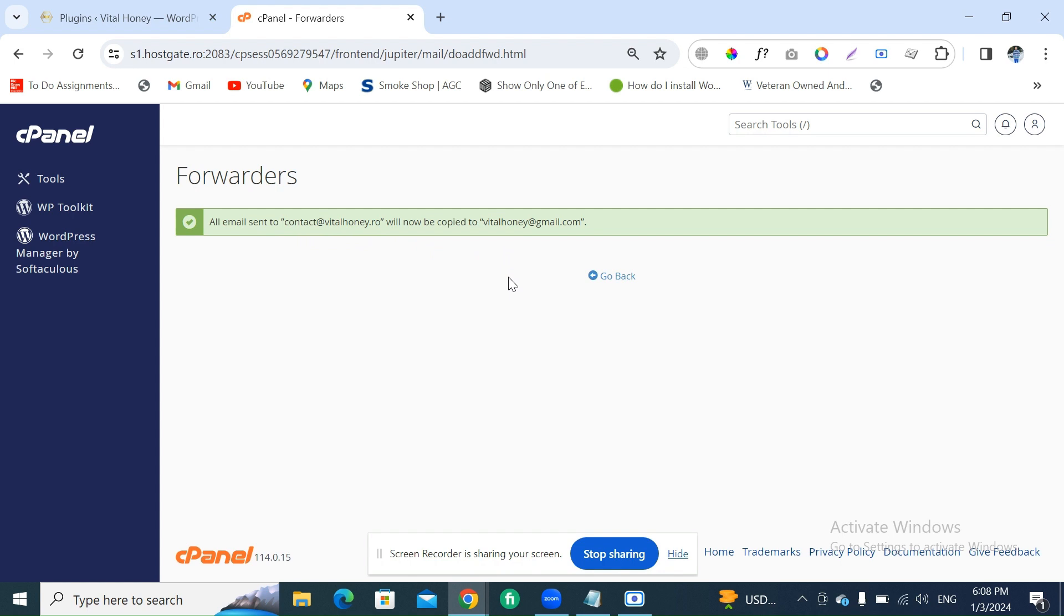Every single email received in the contact@vitalhoney.ro mailbox will automatically forward to the vitalhoney@gmail.com.